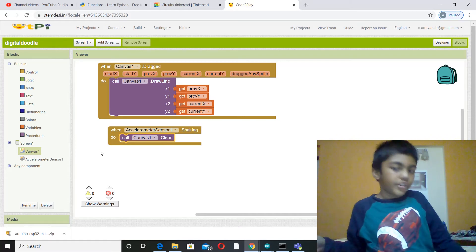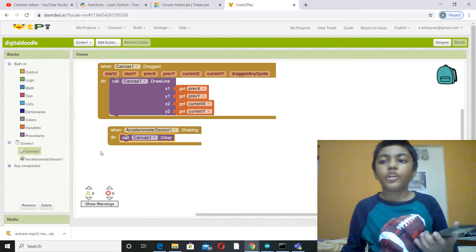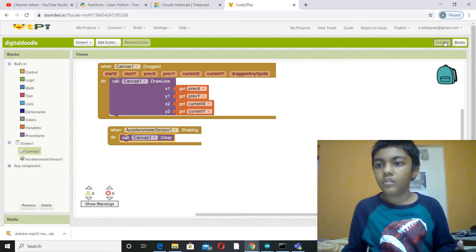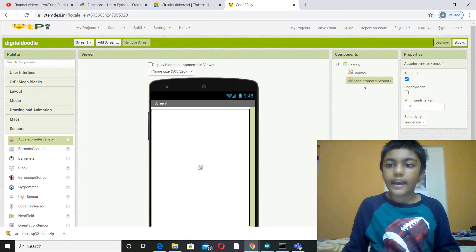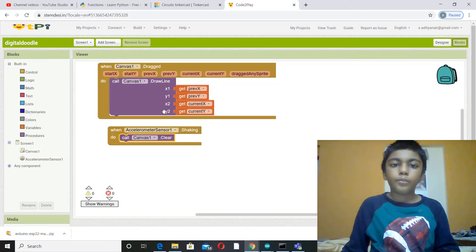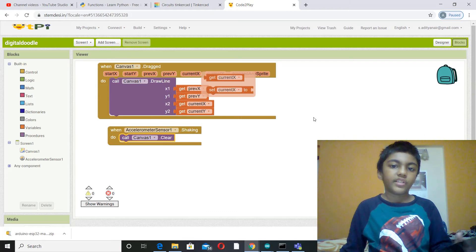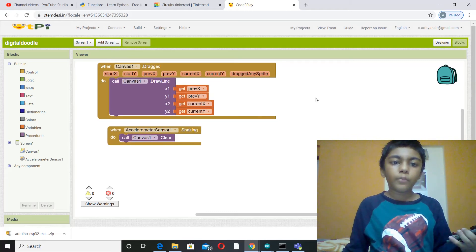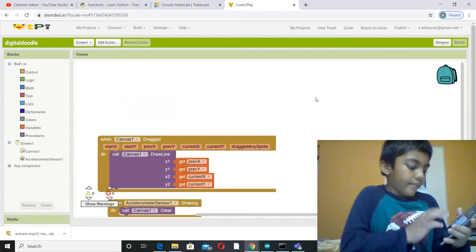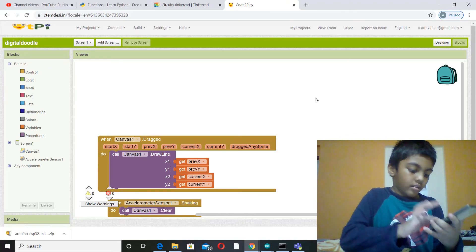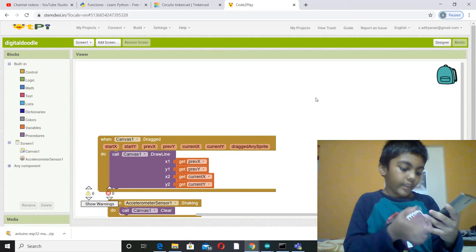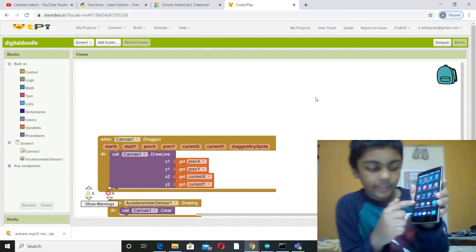So now you are done actually. So this is a designer: canvas 1, accelerometer sensor. And then blocks, this much. So that's it. Before I do build, I will turn on my MIT AI2 companion.